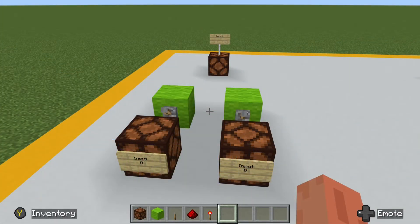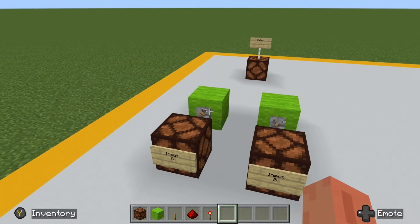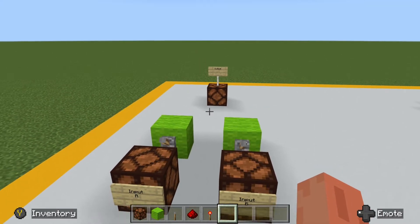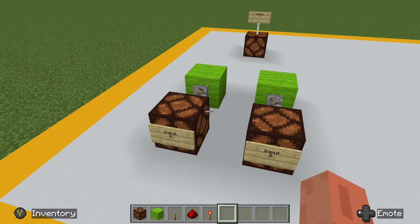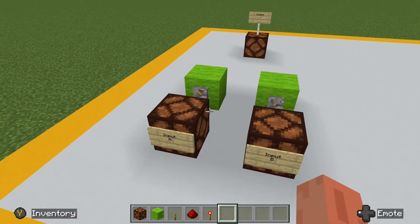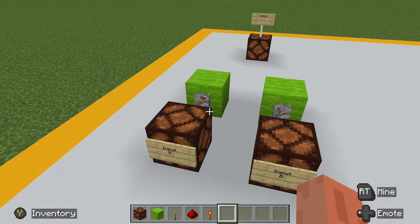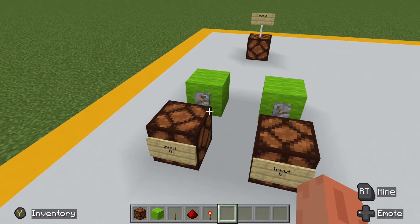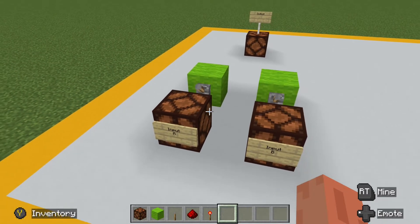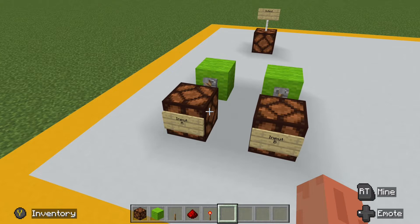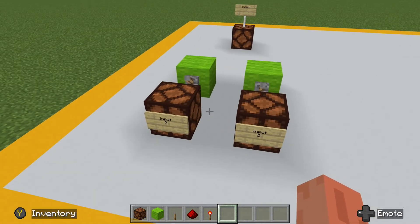A basic OR gate consists of two inputs, input A and input B, and a single output. The inputs can be any sort of redstone power source that you choose. For the sake of this tutorial it's going to be a simple lever, but this can consist of any input circuit that you want — as simple as a lever or as complicated as a multi-component circuit — each of which is separate from each other.